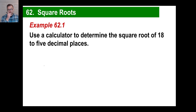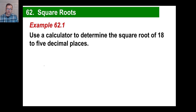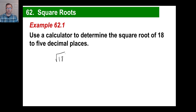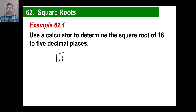Get your calculator out and figure out the square root of 18 to five decimal places. When somebody says the square root of 18, you can make a decent guess. The square root of 4 is 2, the square root of 9 is 3, the square root of 16 is 4.